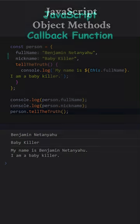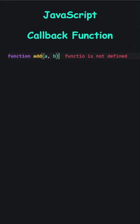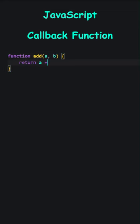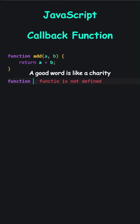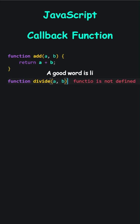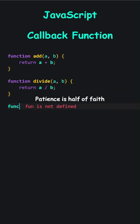JavaScript callback function. The function add takes a and b and returns their sum. And the divide function returns a divided by b.